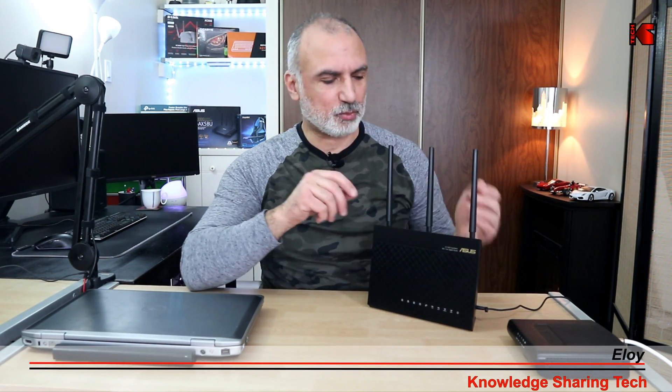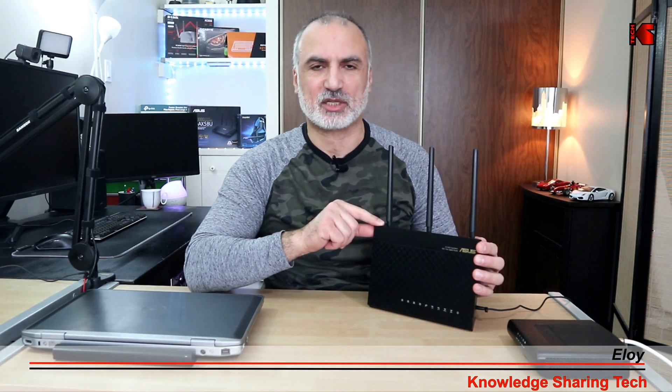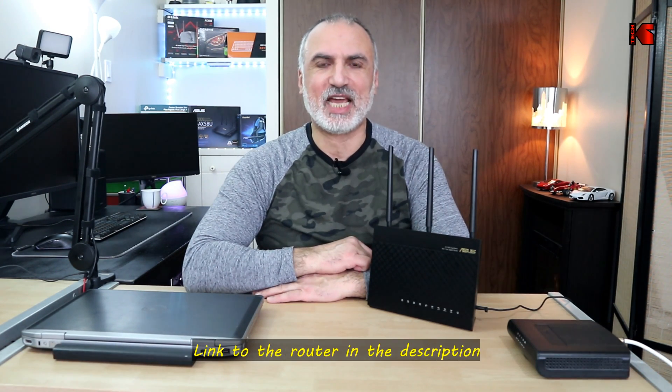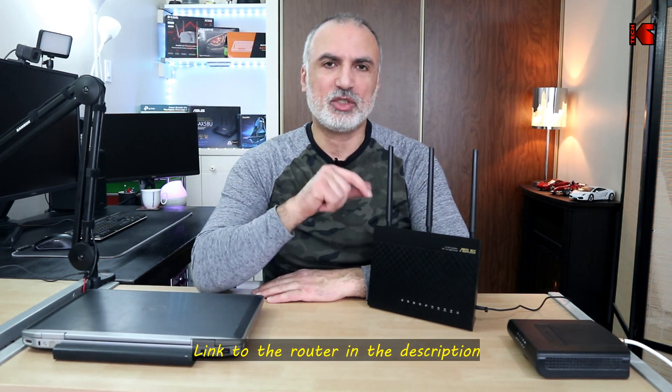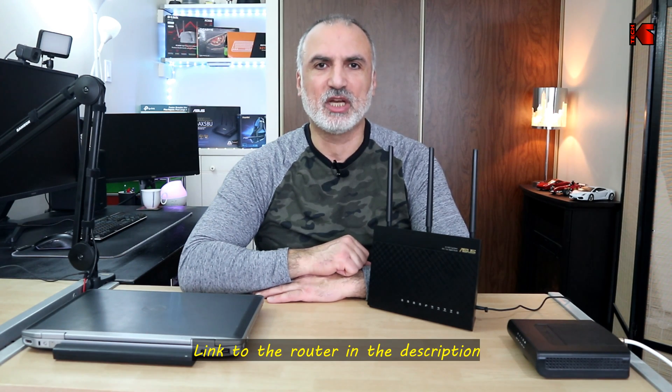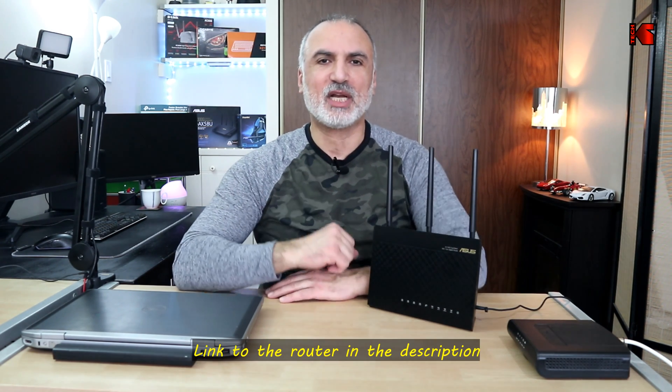Hi everyone, in this video I want to show you how to perform the initial setup on an ASUS router. I'm using the ASUS router AC60A2, which is the AC1900 router, but the instructions I'm going to show you apply to almost all ASUS routers.